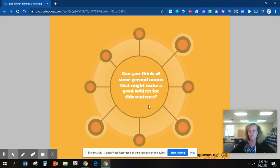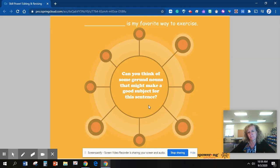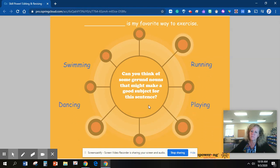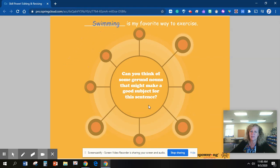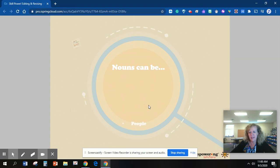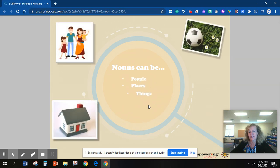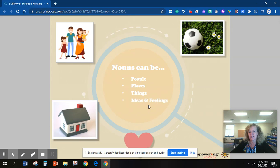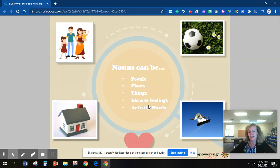Can you think of a gerund noun that might make a good subject for this sentence? Blank is my favorite way to exercise. I would say hiking — what would you say? Let's look at some words that might fit. What would you pick from this list? Swimming would be my next favorite. Nouns can be people, places, things, ideas, feelings, and activity words.